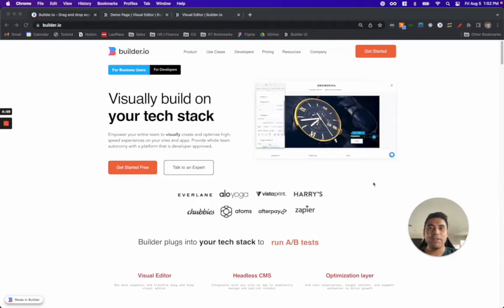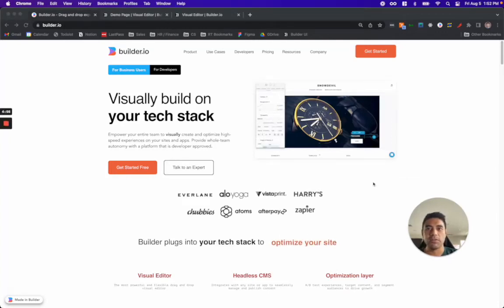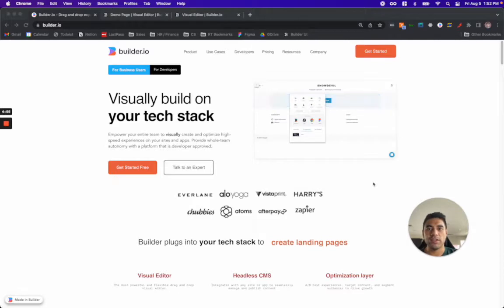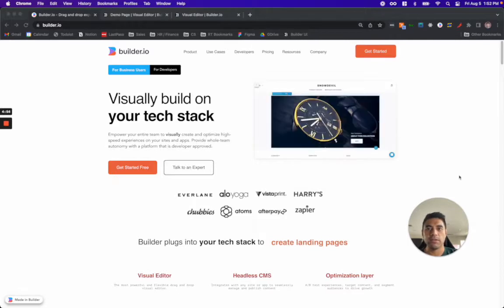Hi, I'm Russell, and today I'm going to show you how to use Builder to visually build your e-commerce store with a Salesforce composable storefront.